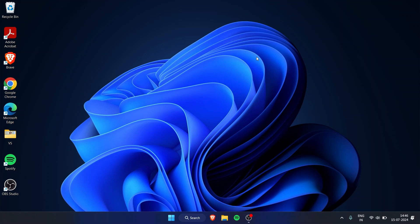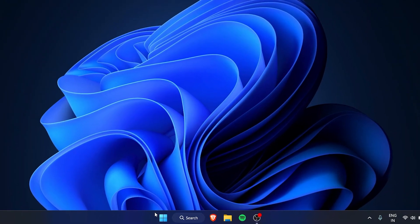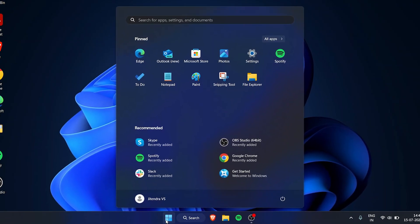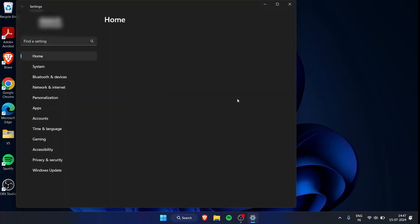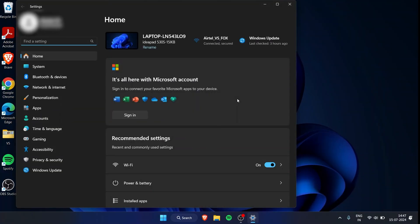Go to Start, then go to Settings. Alternatively, you can just search for Settings in Start if you don't have it pinned like I have.